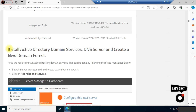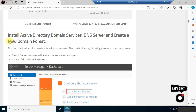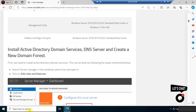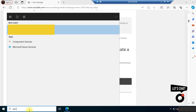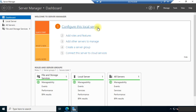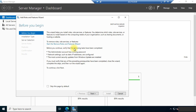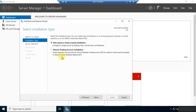First, we need to install Active Directory Domain Services and DNS Server, and we need to create a new domain forest. Let's see how to do it. Go to the Server Manager and click on Add Roles and Features. Some requirements include a strong password, a static IP address, and Windows updates installed. Click Next, then in the installation type choose Role-based or Feature-based installation.